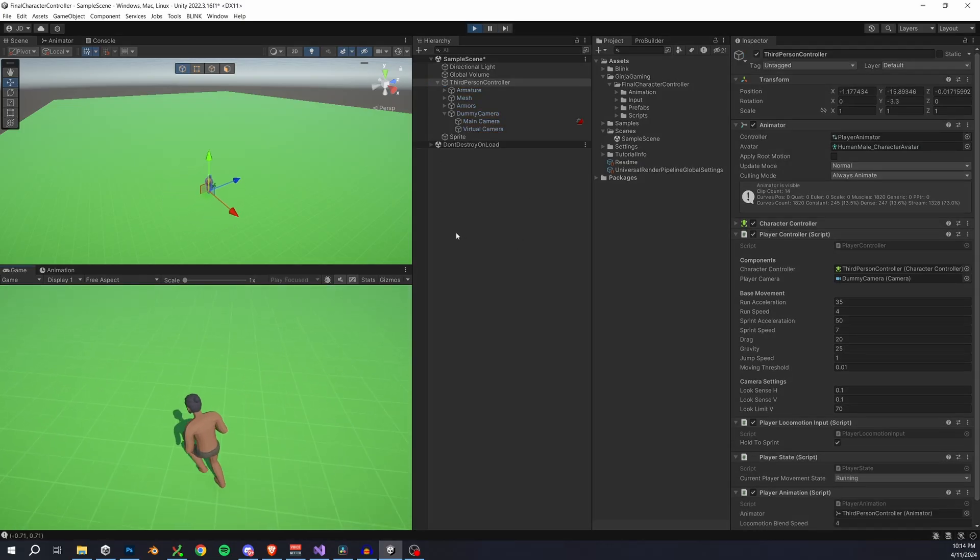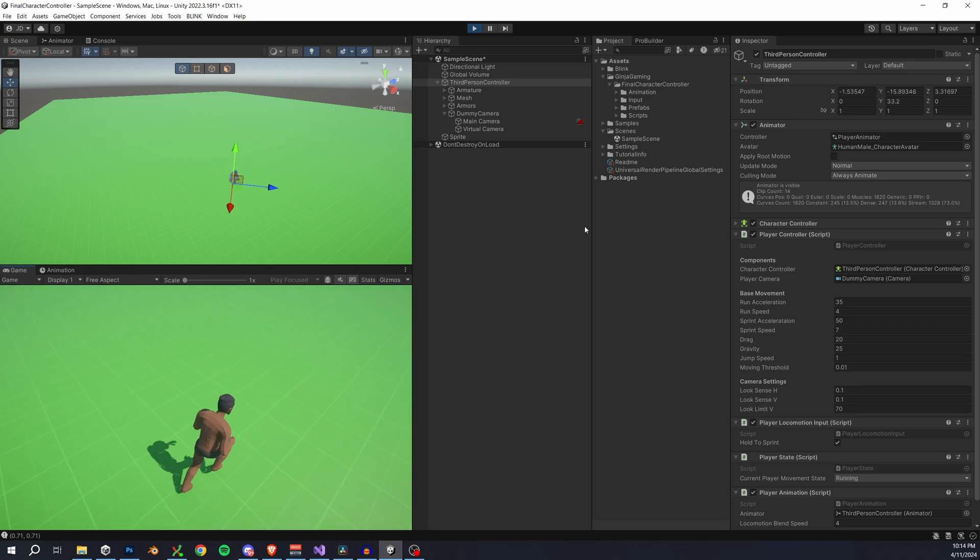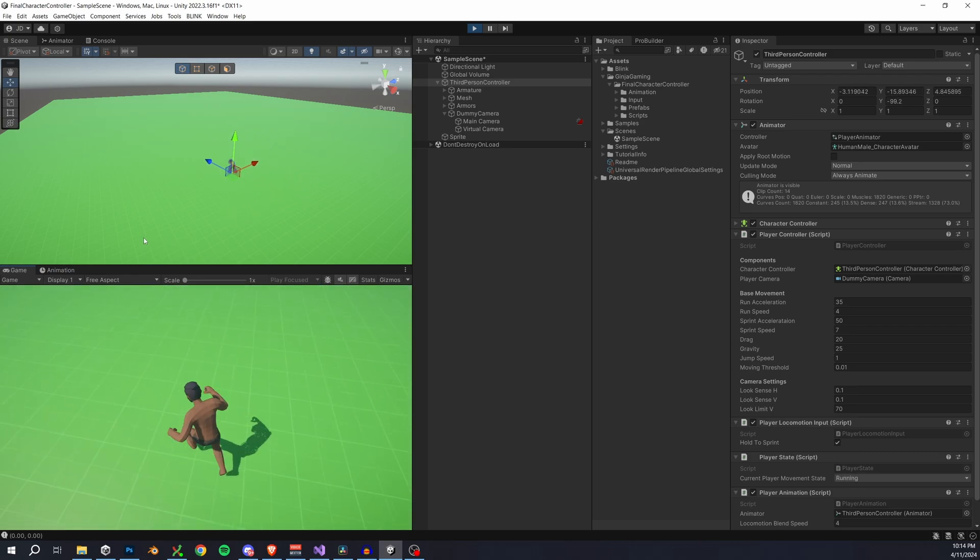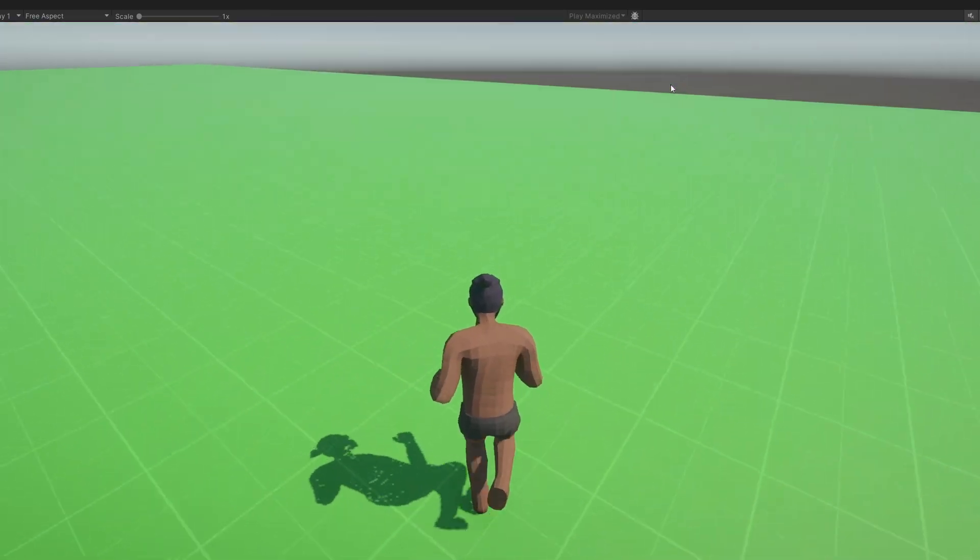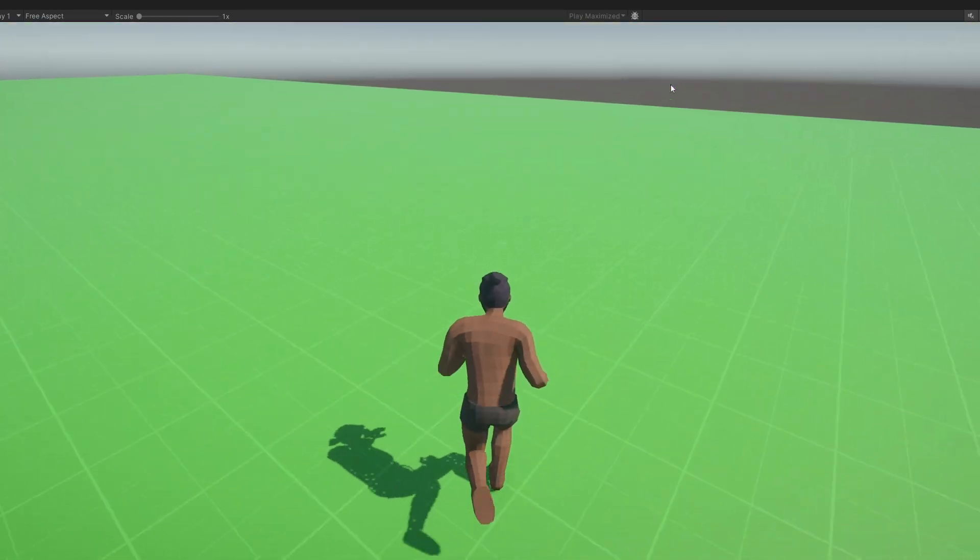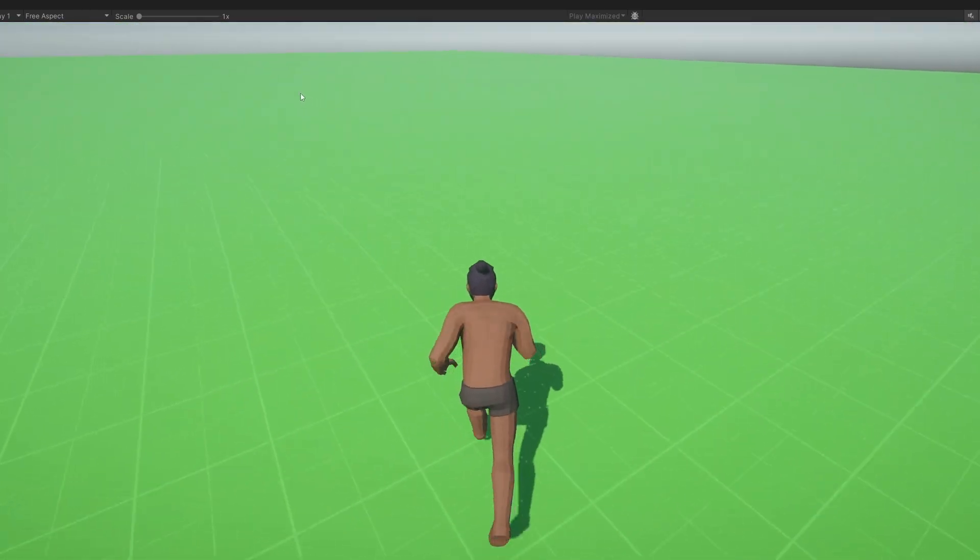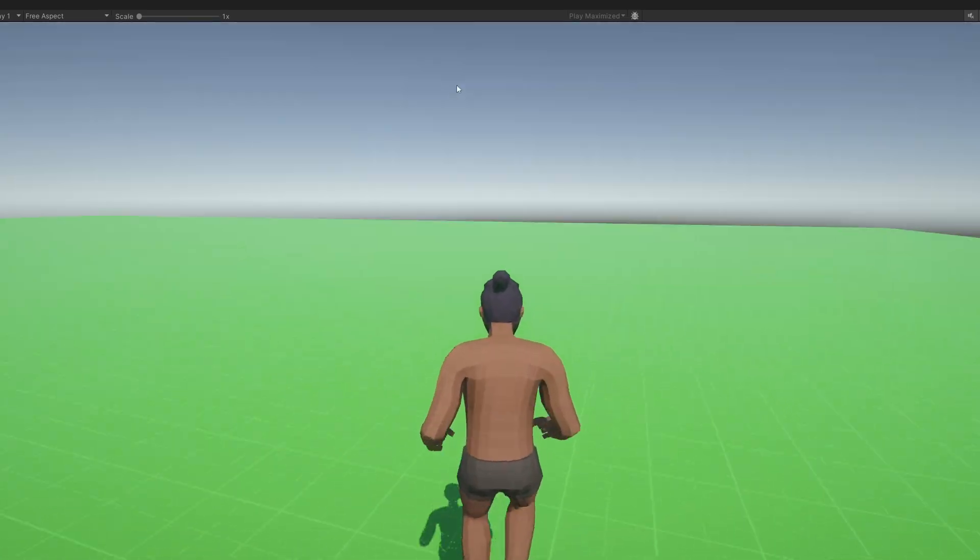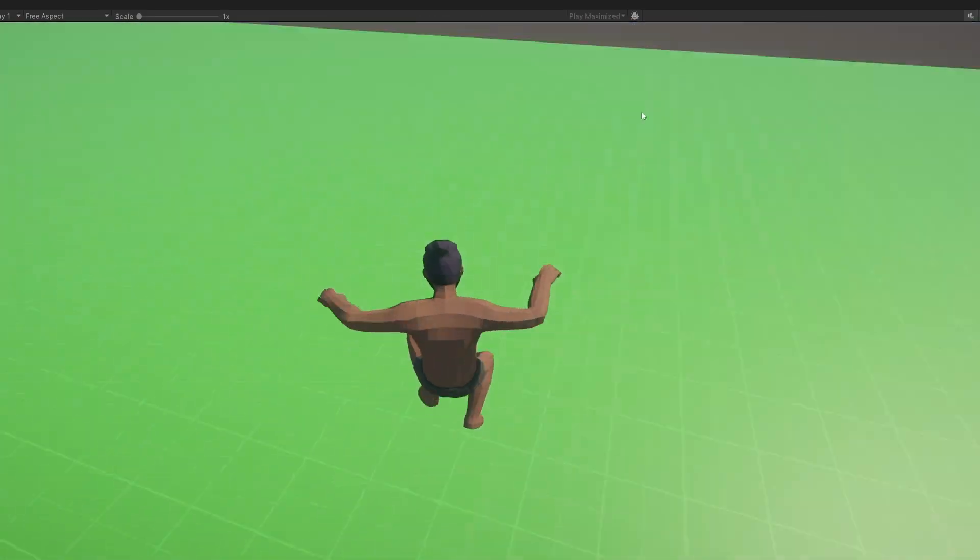I will note that this third person controller is still going to feel really jittery and a bit awkward. I said this before, but we are going to fix this later on, don't worry. With that said, we can see our jumping and falling animations are now working seamlessly together, and not only that, but we blend nicely into our locomotion animations as well.